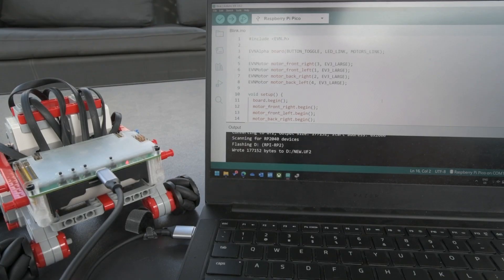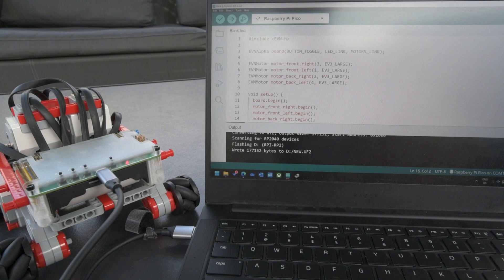Hi guys, in this video we will be demonstrating the use of 4 motors — EV3 large motors — with the EVN Alpha as well as the EVN library.